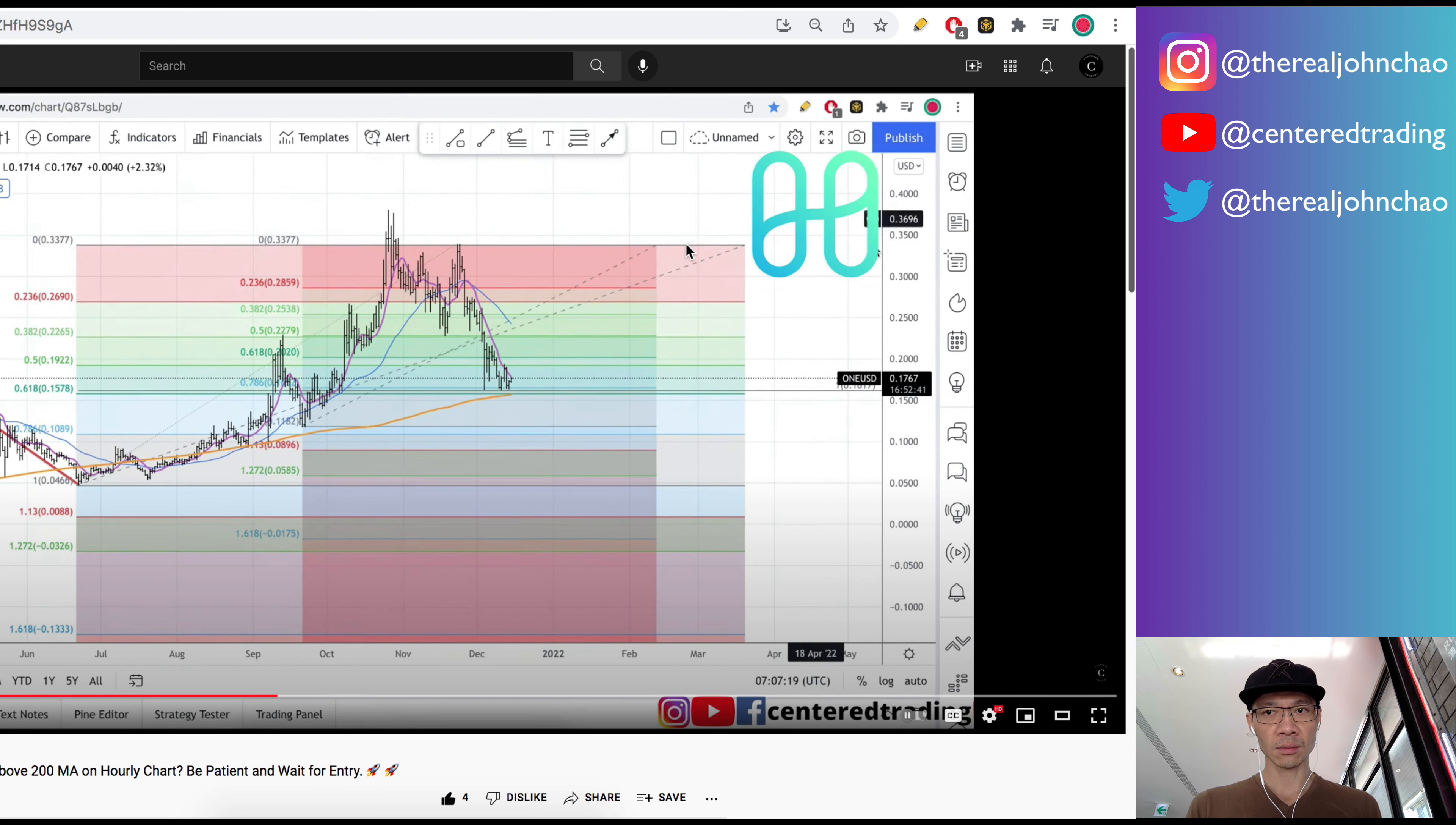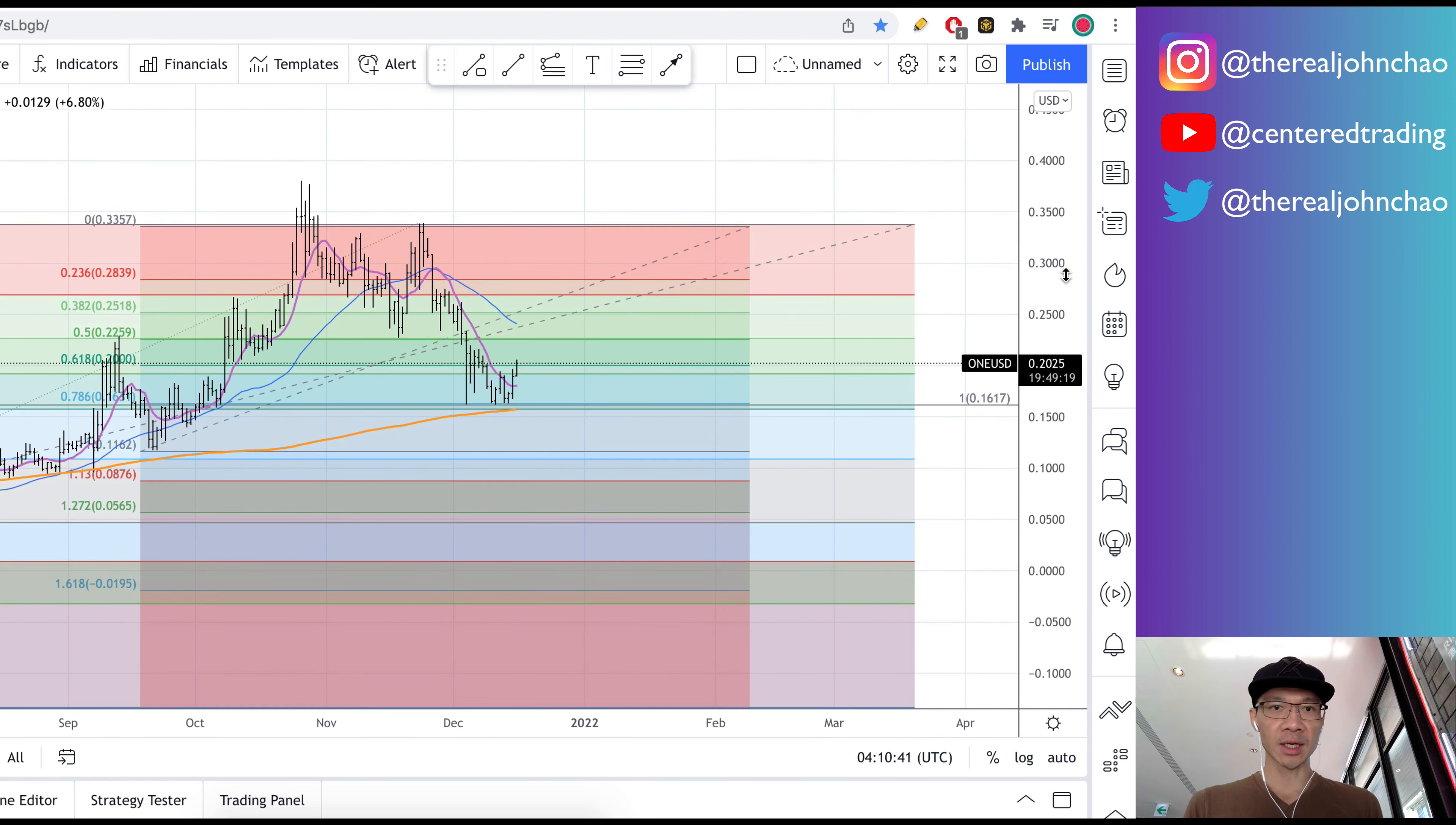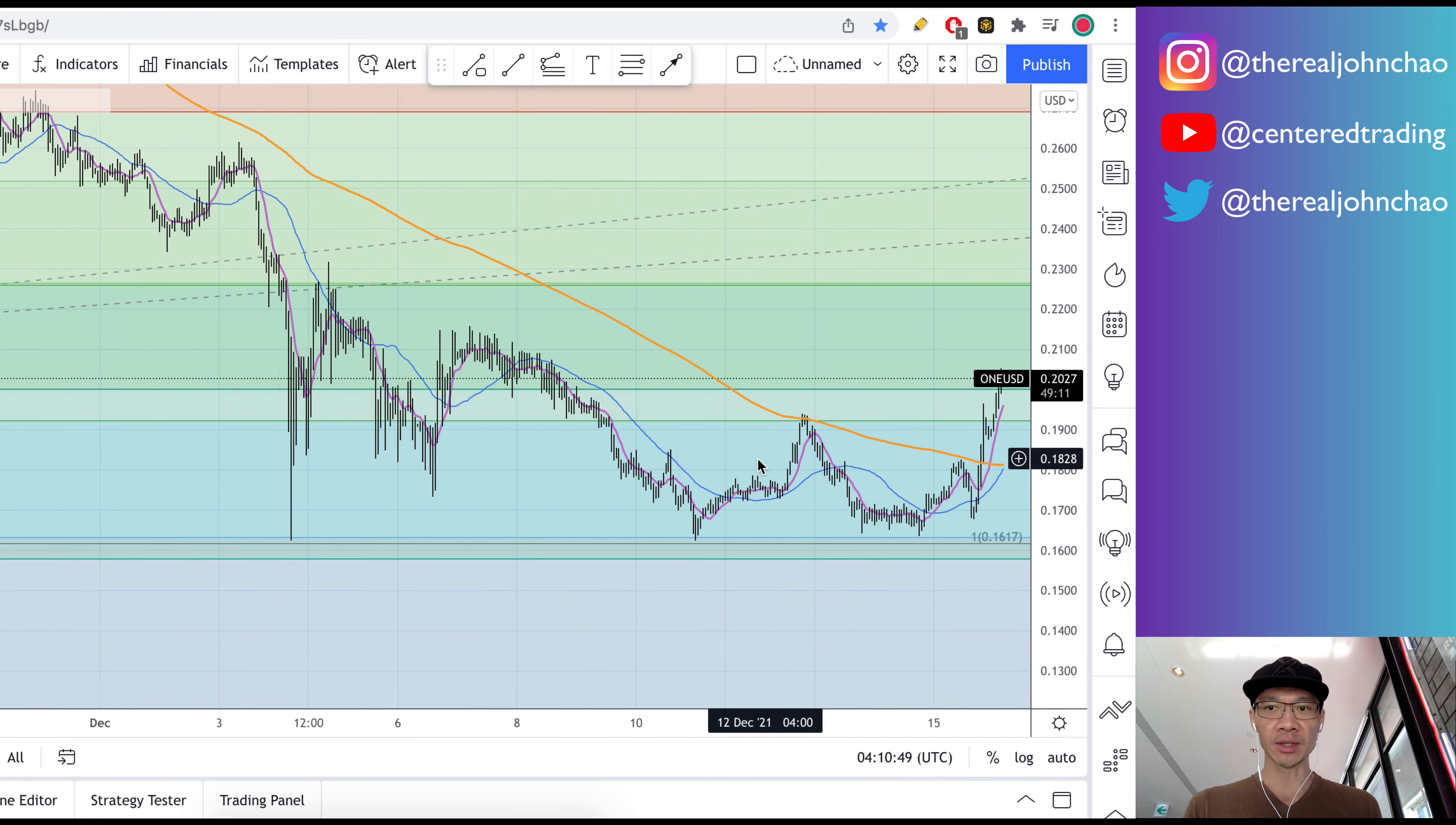Coming back to this chart, as we can see right here, price is starting to bounce off of that support area. Taking a quick look on the hourly chart, we want to make sure that price is getting up above that 200 moving average. As we can see right now, price is clearly above that 200.